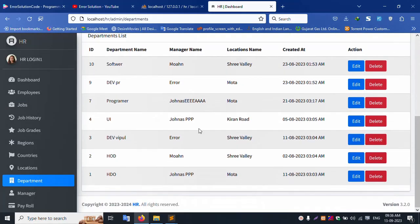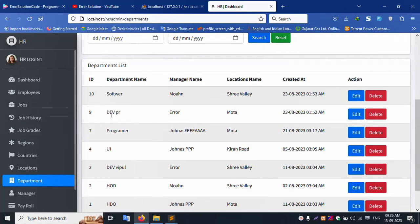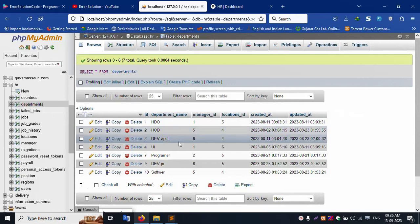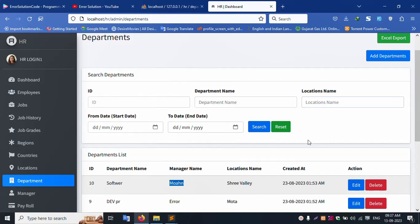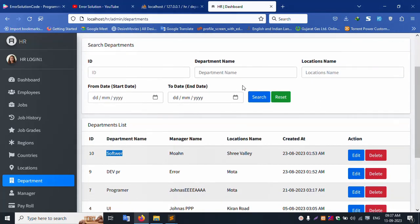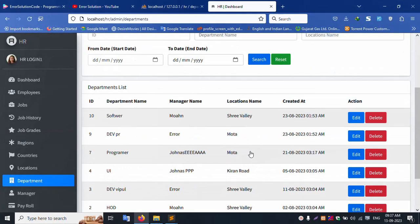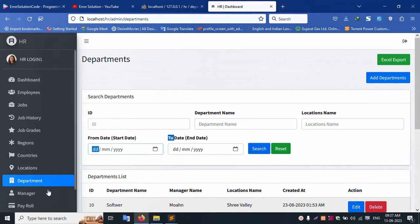Department section: all insert, update, delete, and record search working. Records shown, department table shared. Editing, searching by name — 'Mohan' search — department name search and source. Only software name available, clicking reset. Step by step Excel export with date and time working. Edit and delete all working.